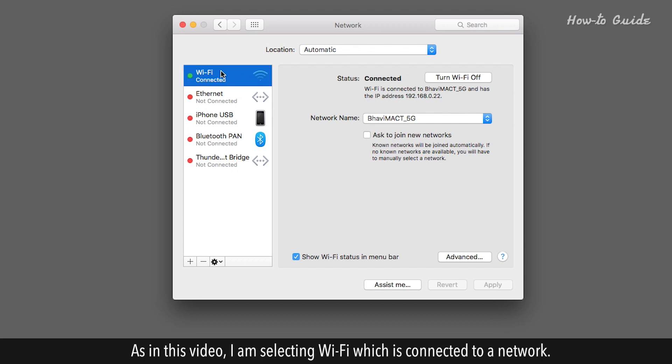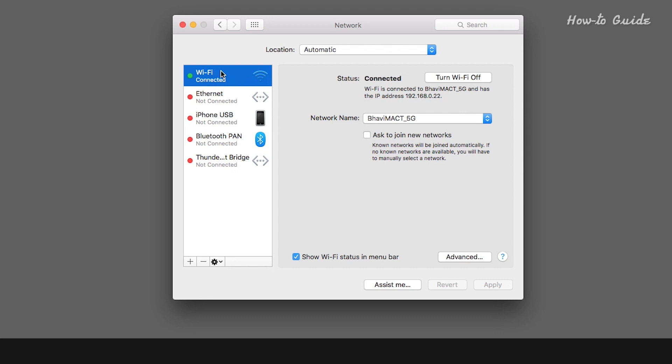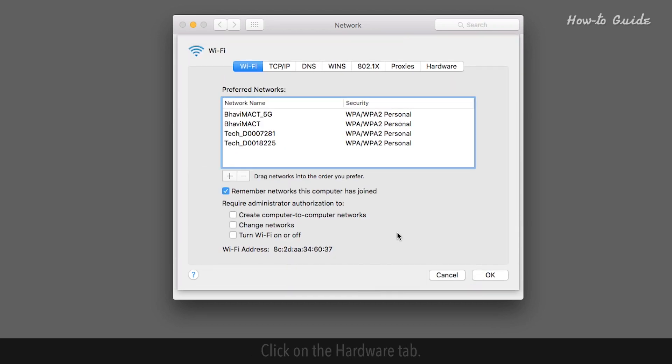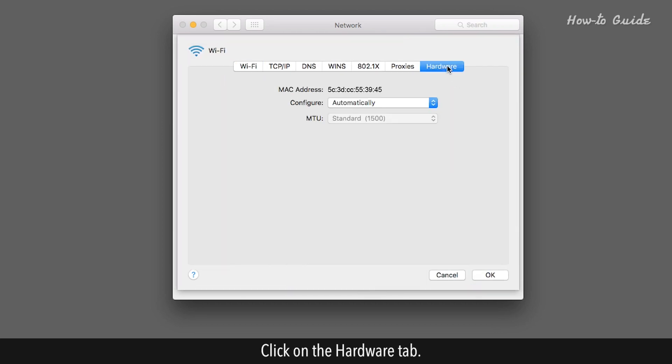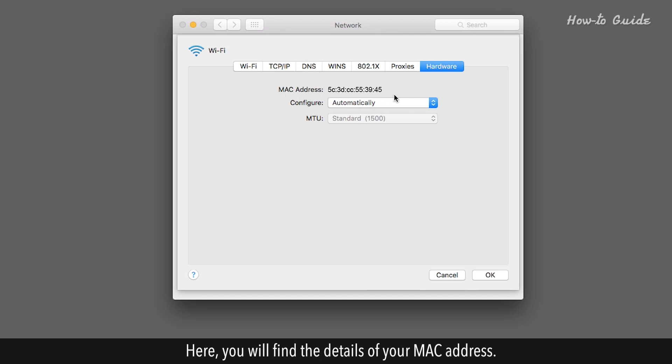As in this video, I am selecting Wi-Fi, which is connected to a network. Click on the Advanced button. Click on the Hardware tab. Here, you will find the details of your MAC address.